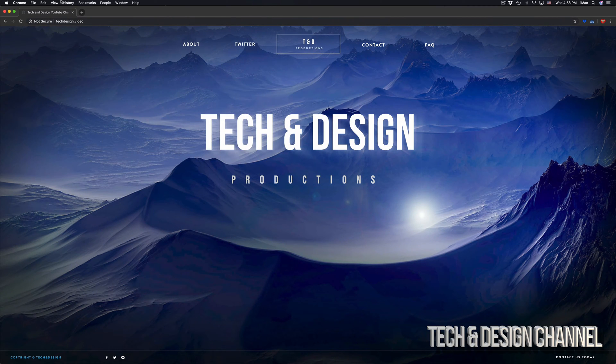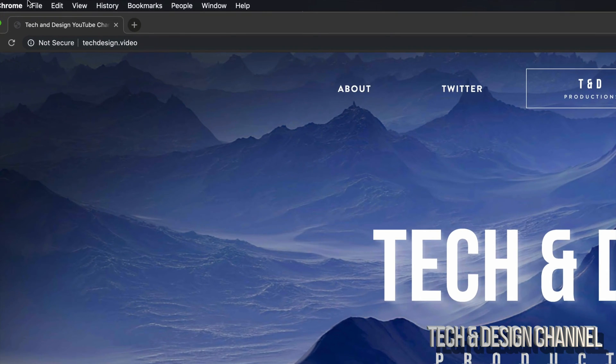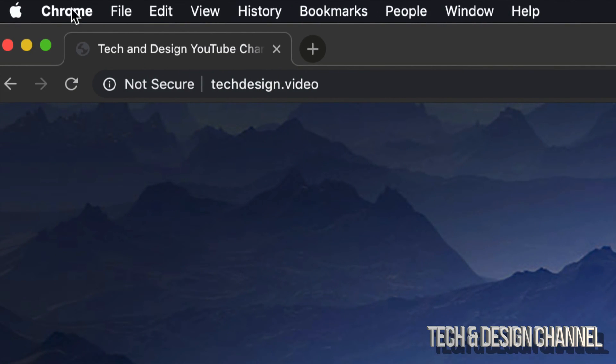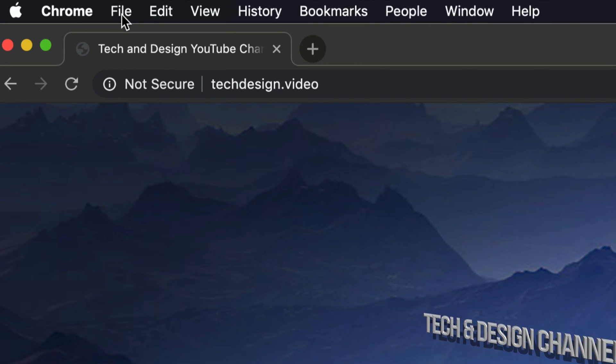So on the top left hand side, we will see Google Chrome. That's right up here beside Apple, then we have file, edit, and so on. Just click on file.